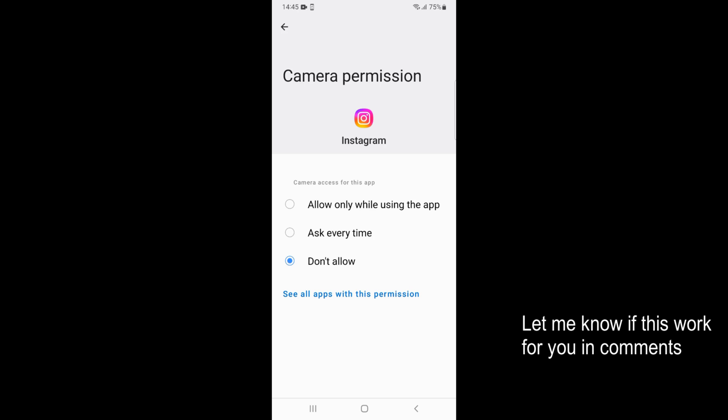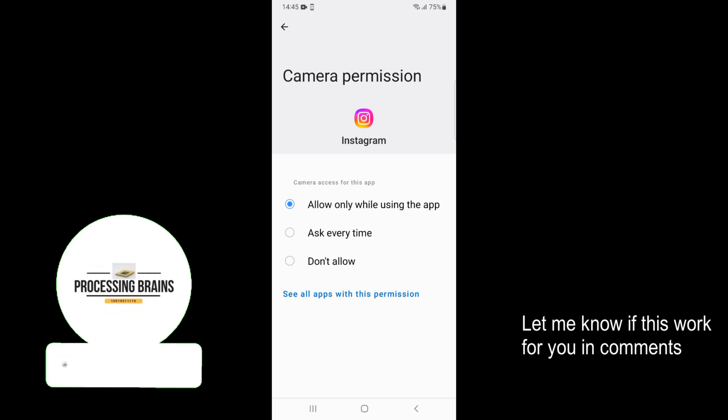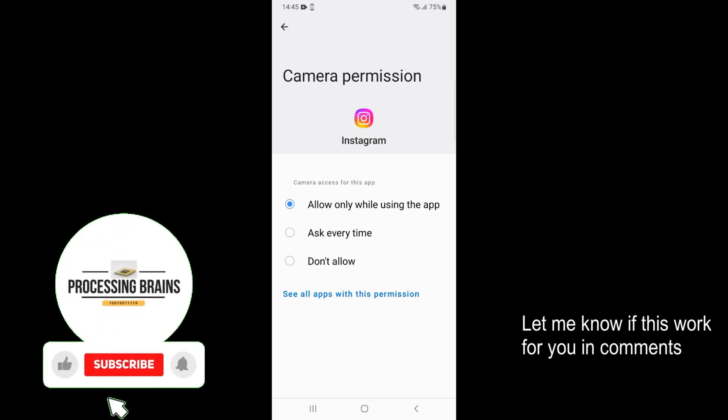You every time whenever Instagram wants to use the camera, and the second option is Allow only while using the app. The better option is allow only while you are using the app.